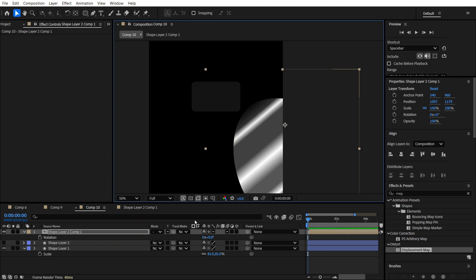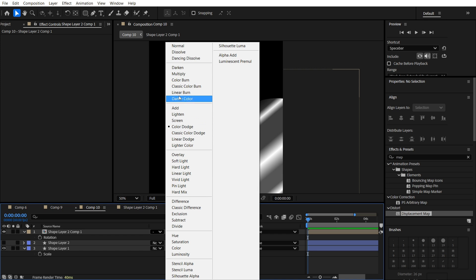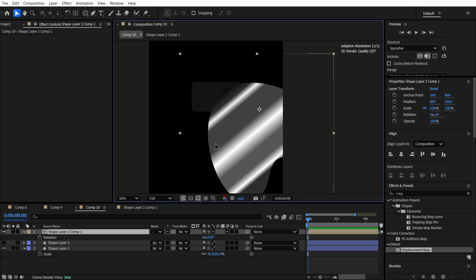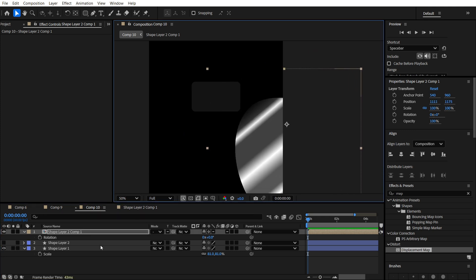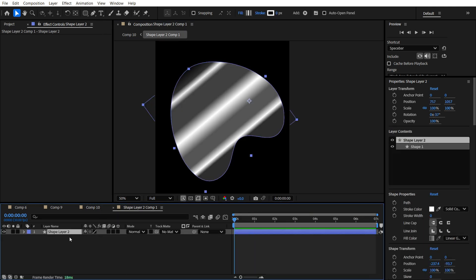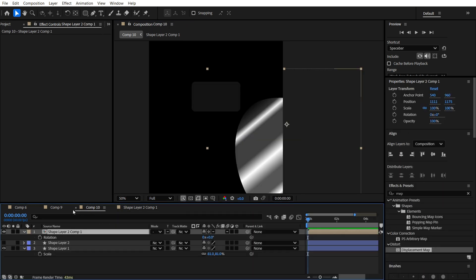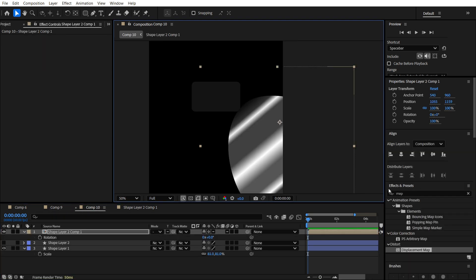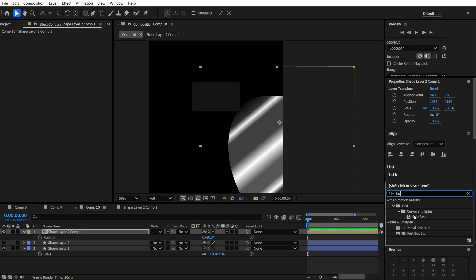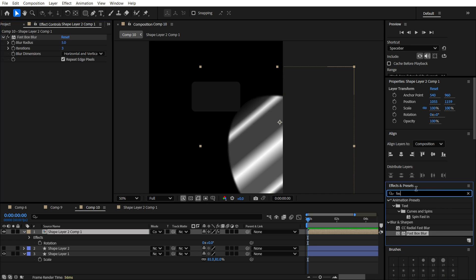We want to find the color dodge mode. It's over here. And also, you can see that I use the composition over here. So we can use for this layer composition as well. Now, all we need about effects is our fast box blur like this. So let's be about 5.